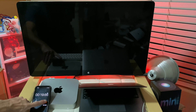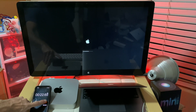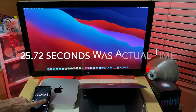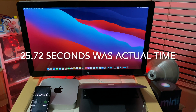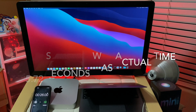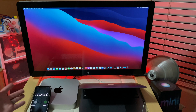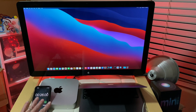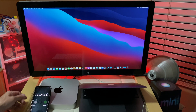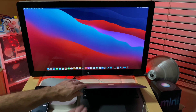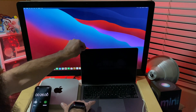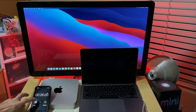One thing to note is that the time will be off a little bit between the iPhone and the actual time. We got 25.72 seconds as the actual time for the Mac Mini to boot. Now we'll want to dive in and see how fast it takes for the MacBook Air to boot up.